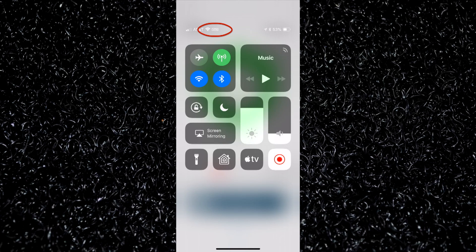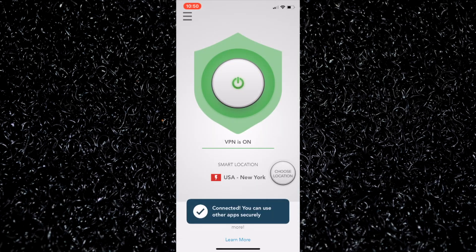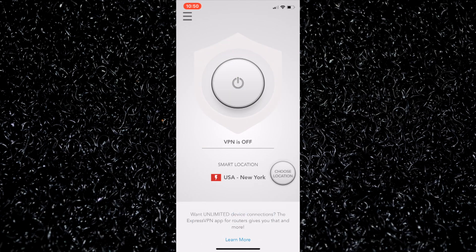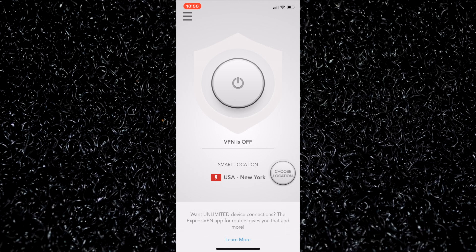Let's say I'm done with it and I want to turn it off. All I have to do is go back into the ExpressVPN app, tap that button, and it's off. To confirm, I'll go back to the control screen and VPN is no longer there. That's it.